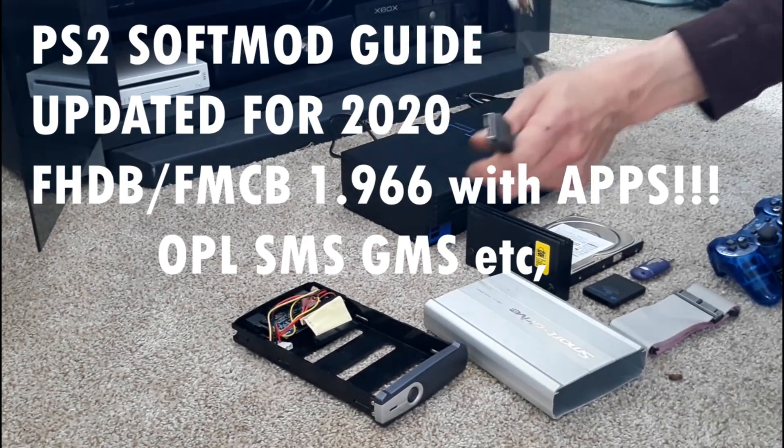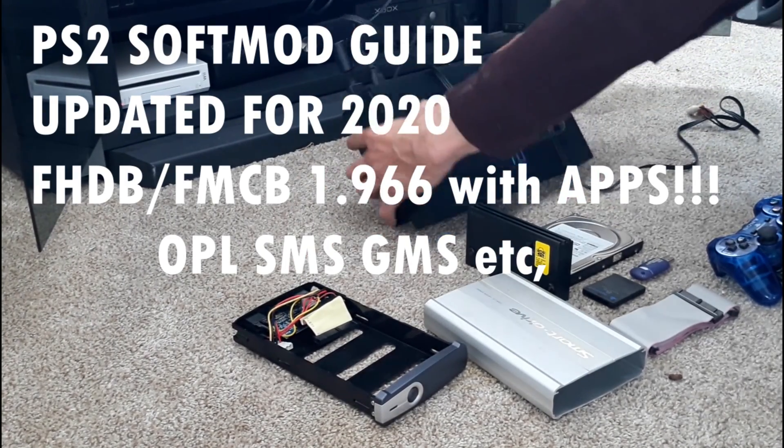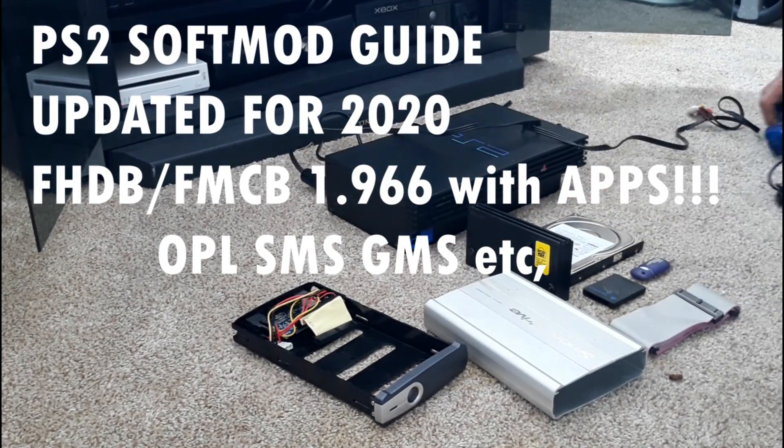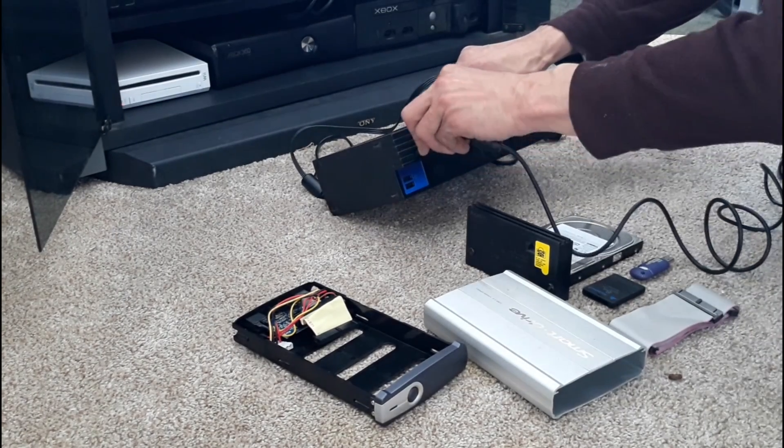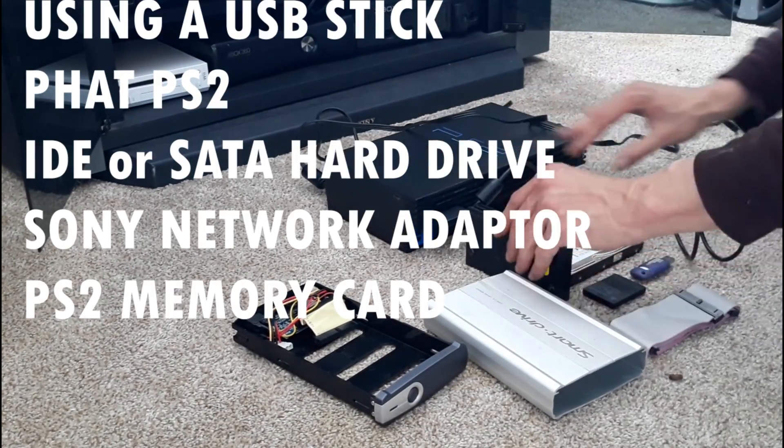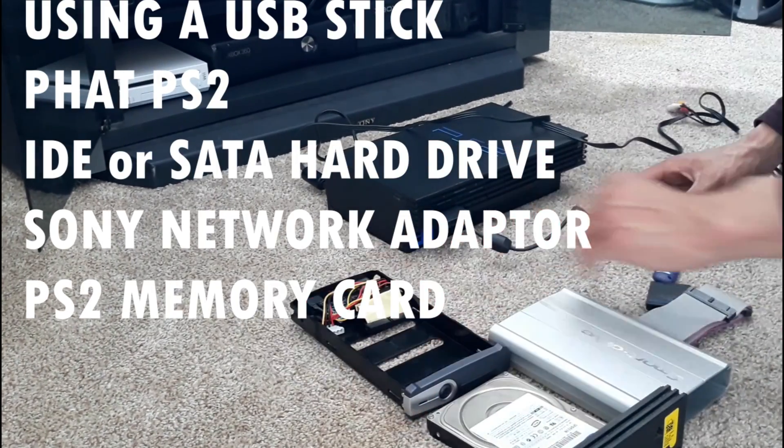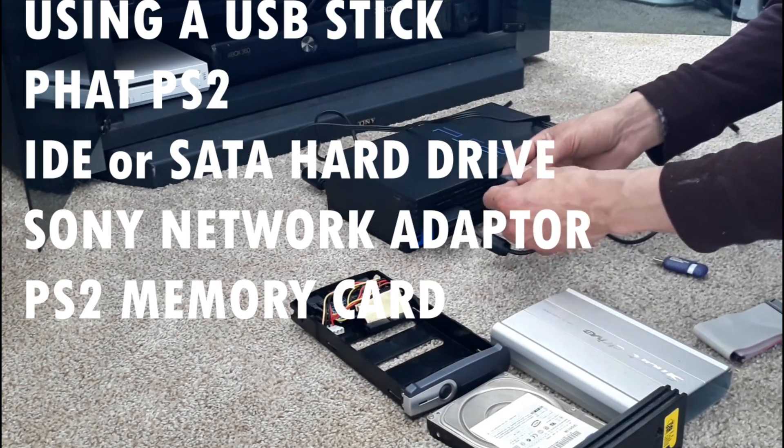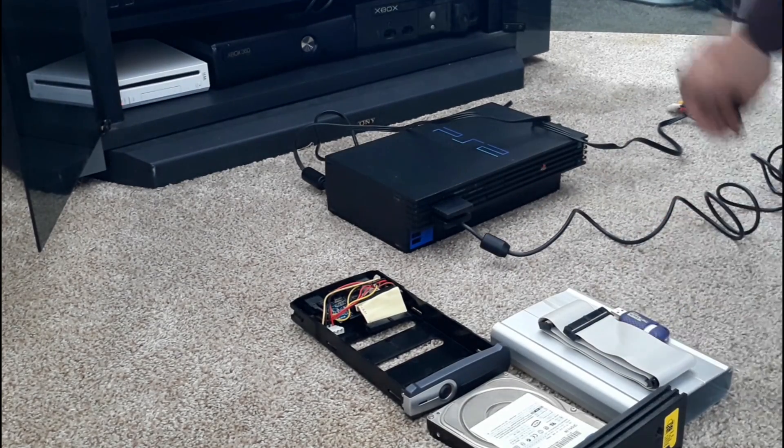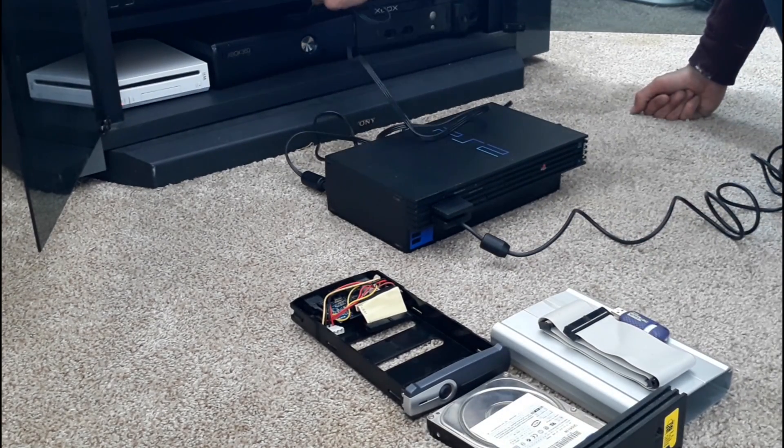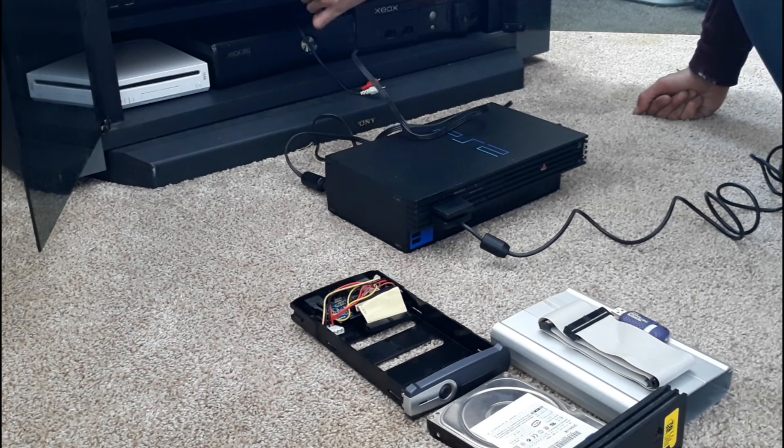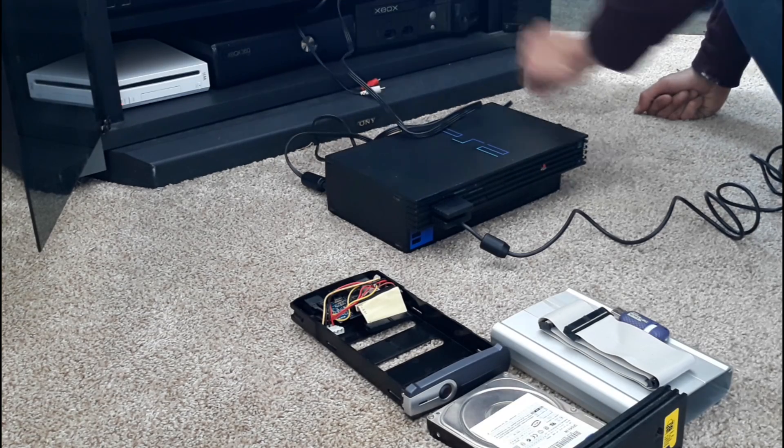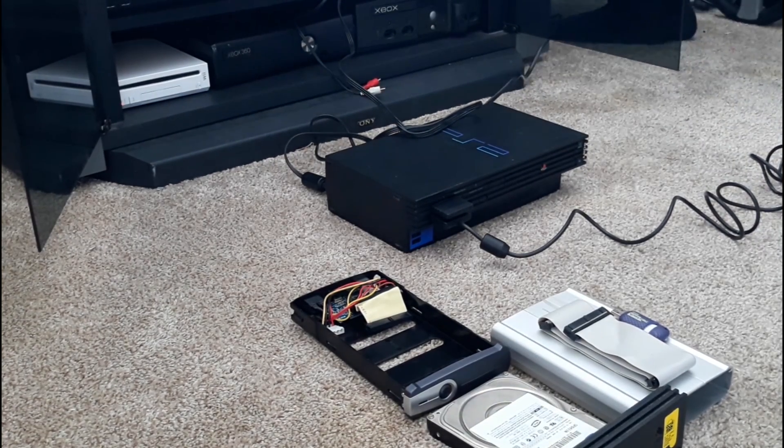So today we're going to be modding a PS2. At the end of this video, you'll have a memory card that'll be able to soft mod any PS2, but for this video, you're going to need a FAT PlayStation 2 and a network adapter with a hard drive that'll work with it and a way to plug it into your computer.